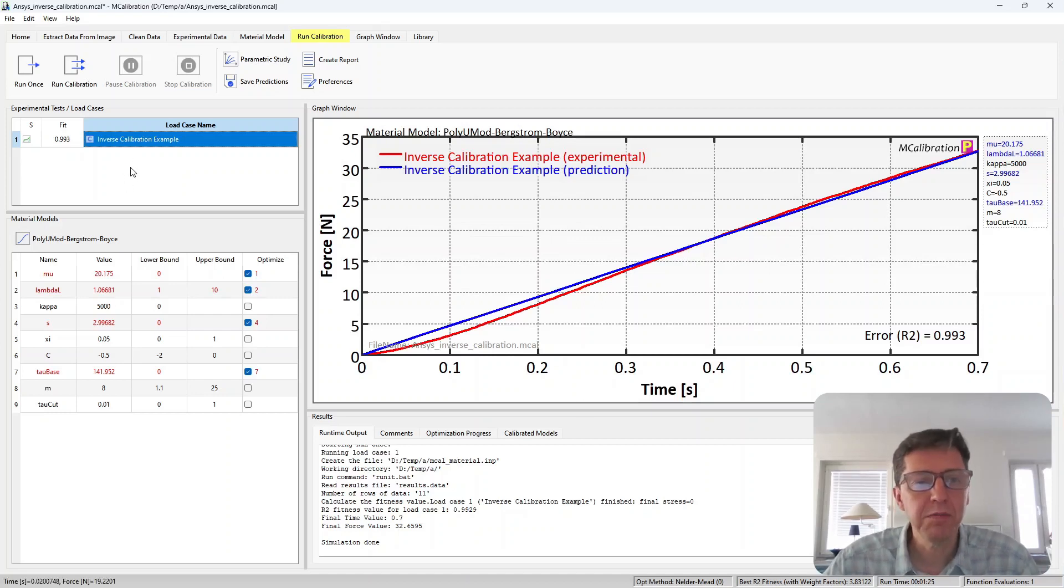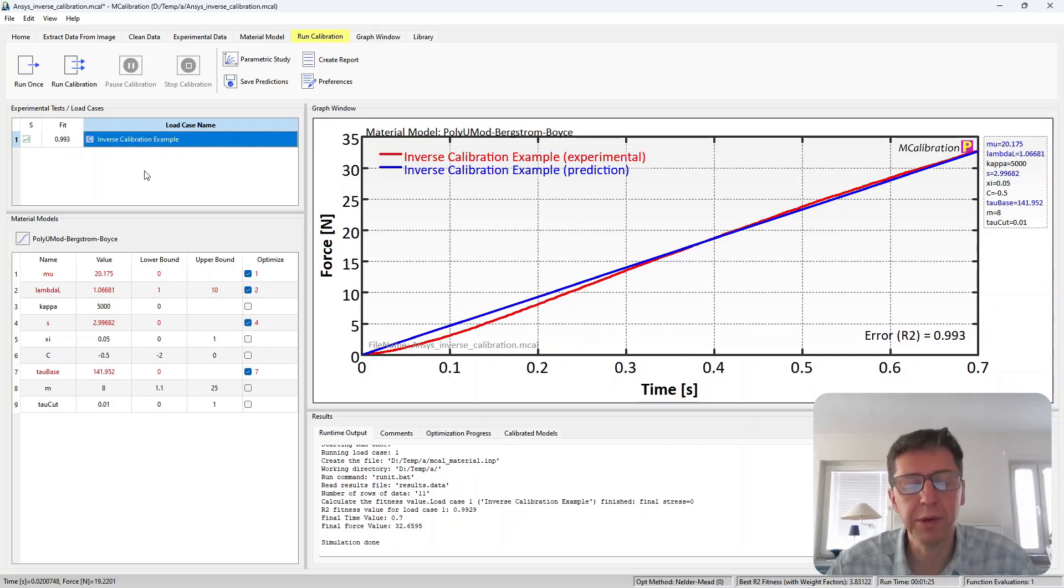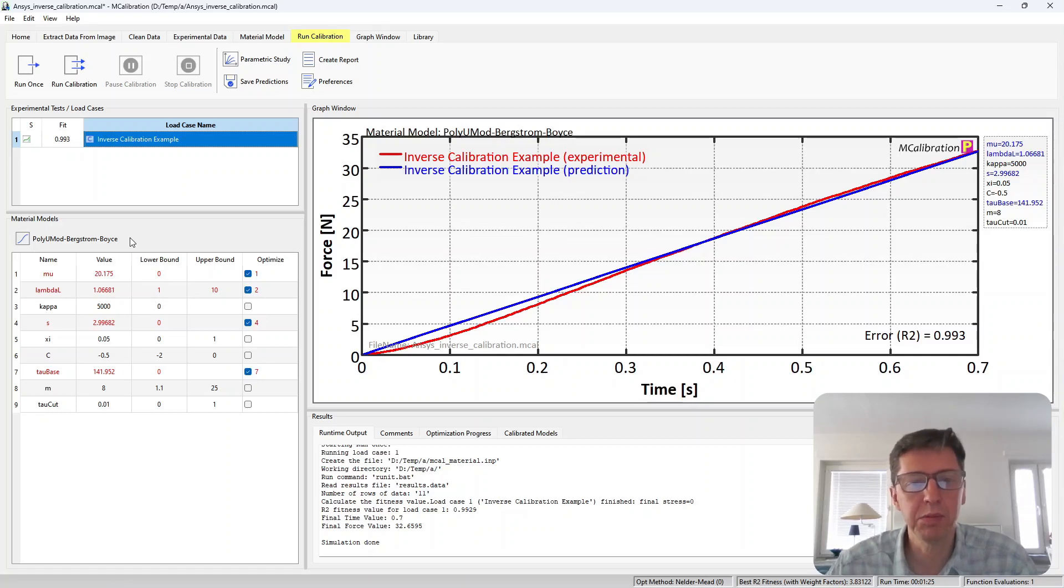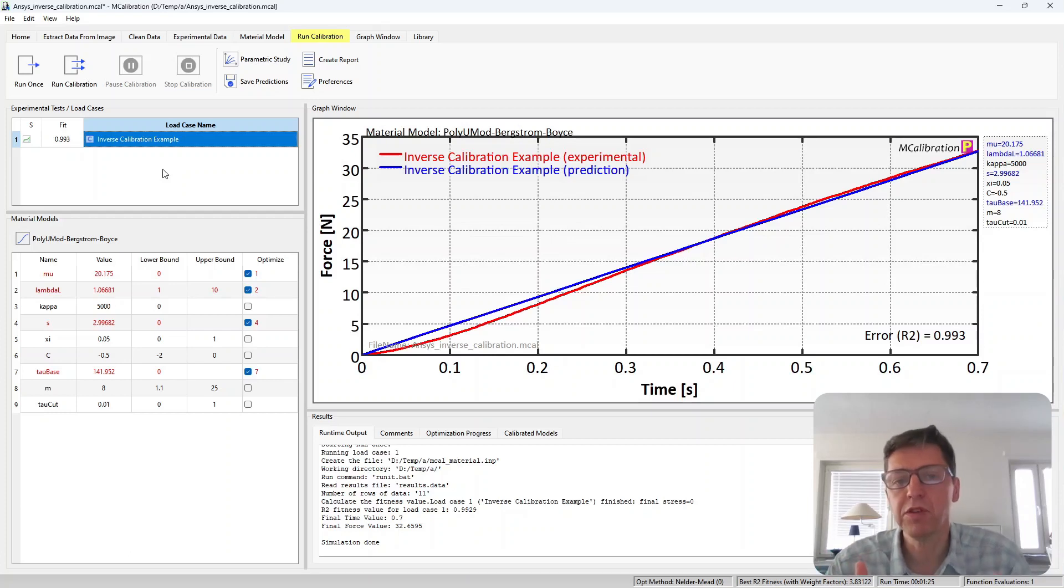Remember, you can have as many experimental tests as you like for the calibration. You can calibrate any material model that works in ANSYS here, any of the built-in ANSYS materials and the PolyUMod material models. And remember, three steps.